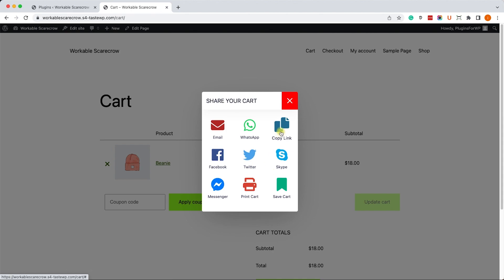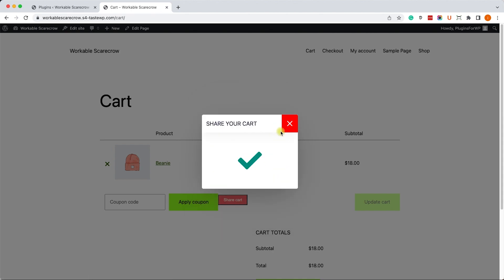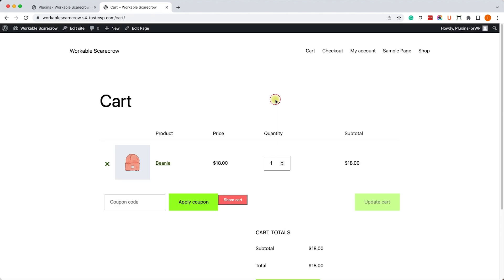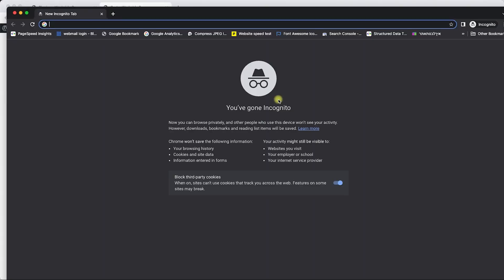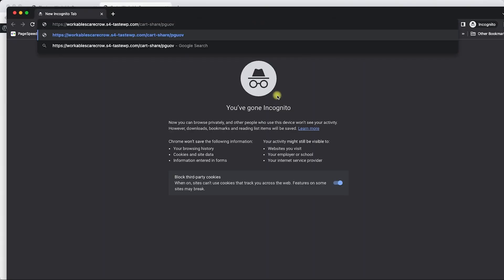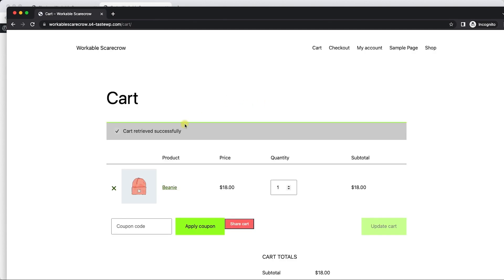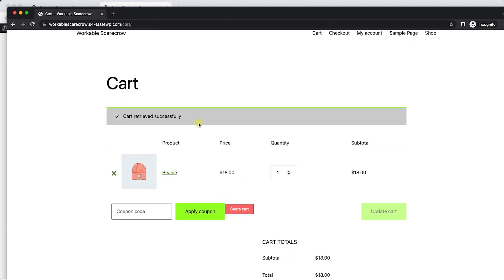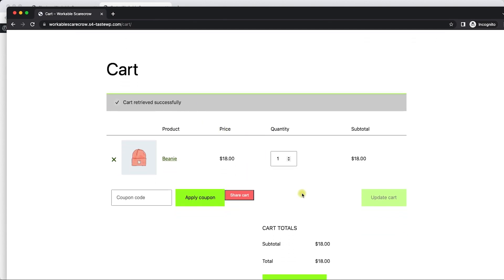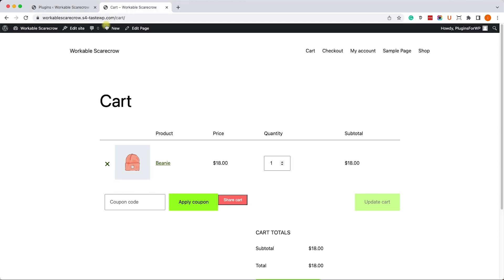For now let's just click on the copy link. We'll go to an incognito window because we are not connected to the website and we'll see that the cart retrieved with the same product that we shared it with, which is great. We as business owners can send this one to our customers and they can perform the checkout themselves.